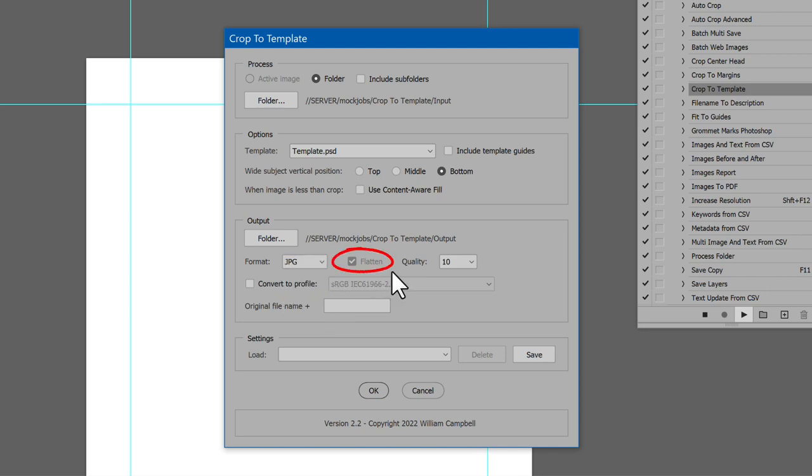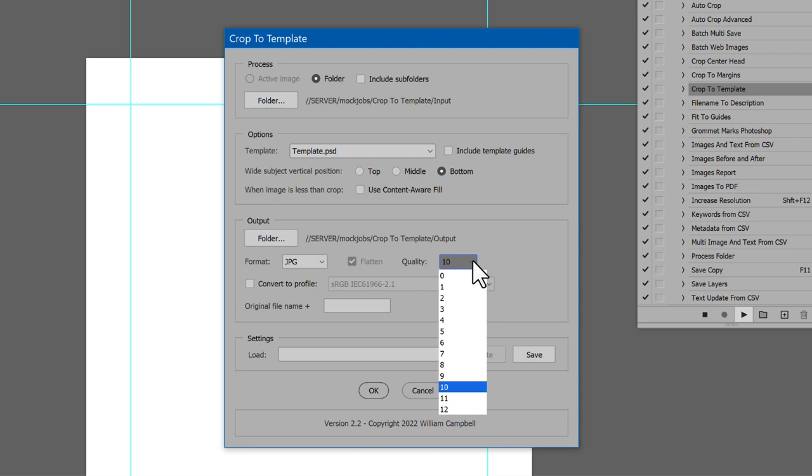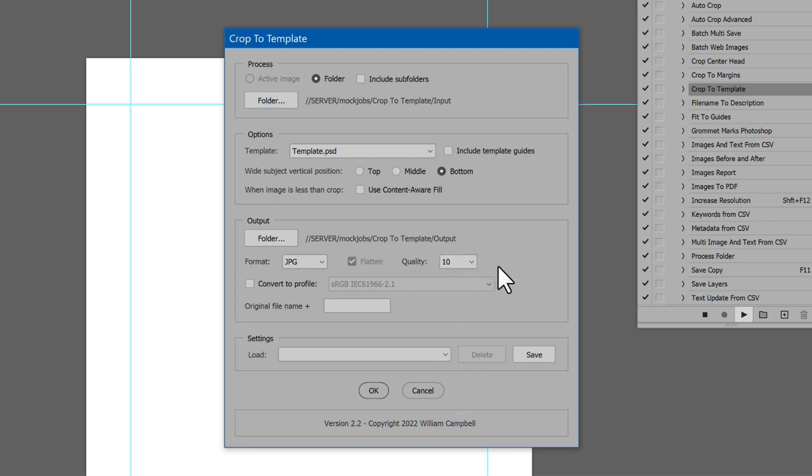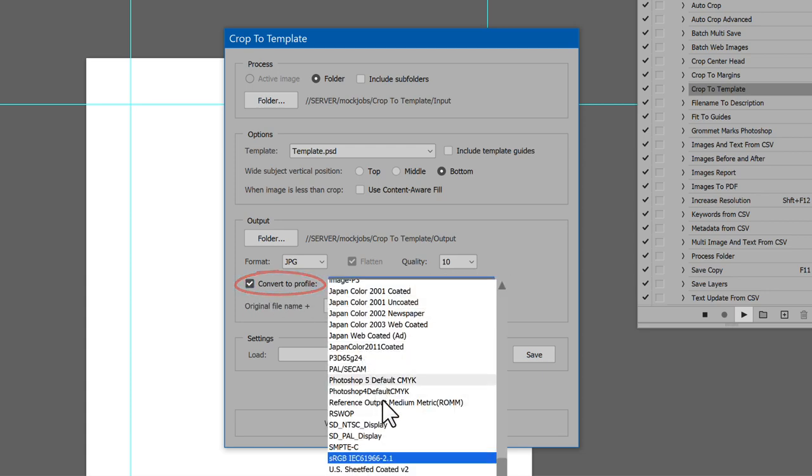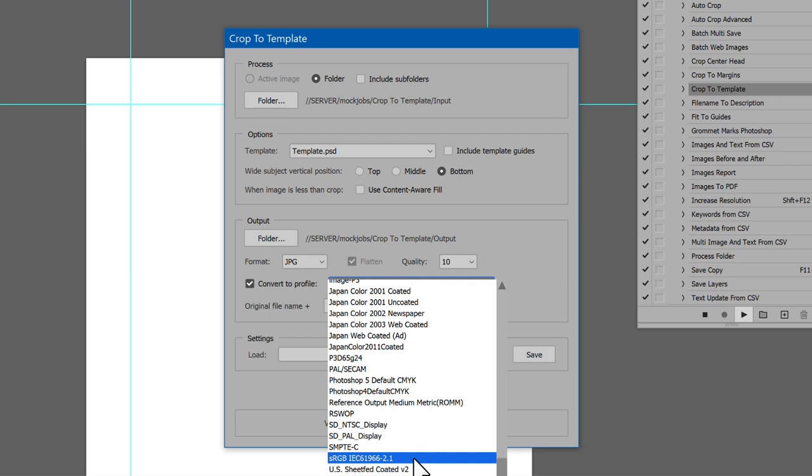Flatten removes any transparency. For JPEG, this option is disabled because it always flattens. JPEG also has the option Quality. This works just like the Photoshop Save dialog. Next is Convert to Profile. Enable if desired and choose a profile. Then cropped images are converted to the selected profile.